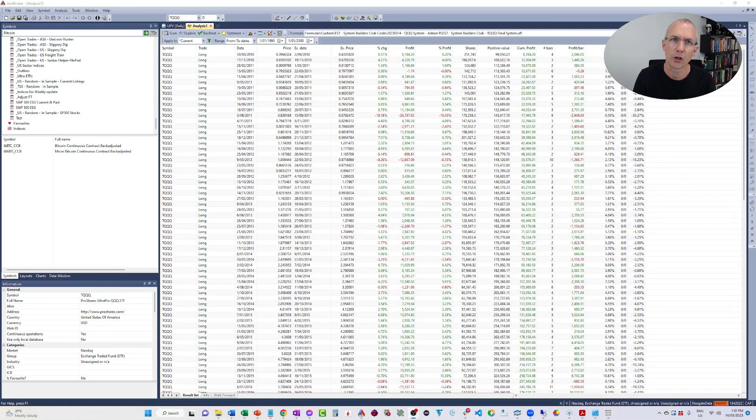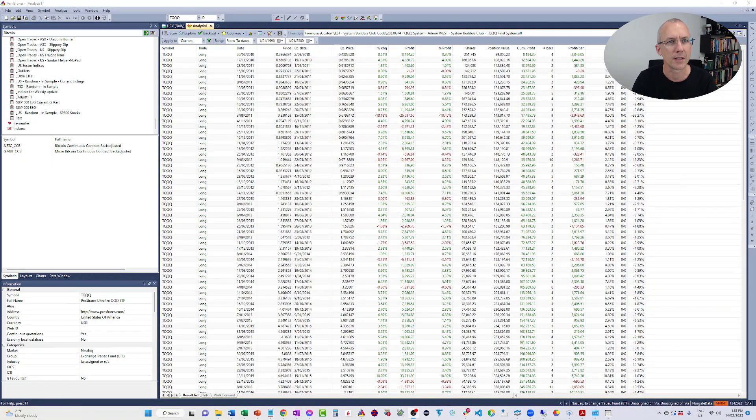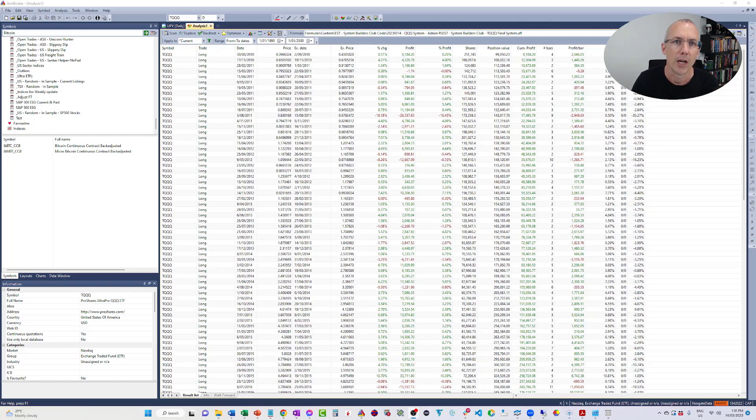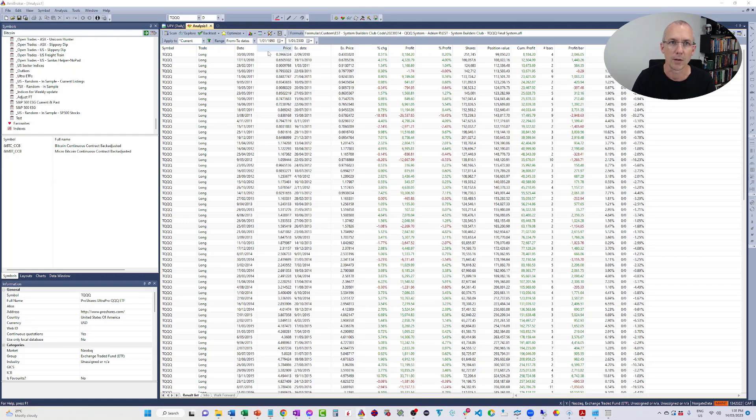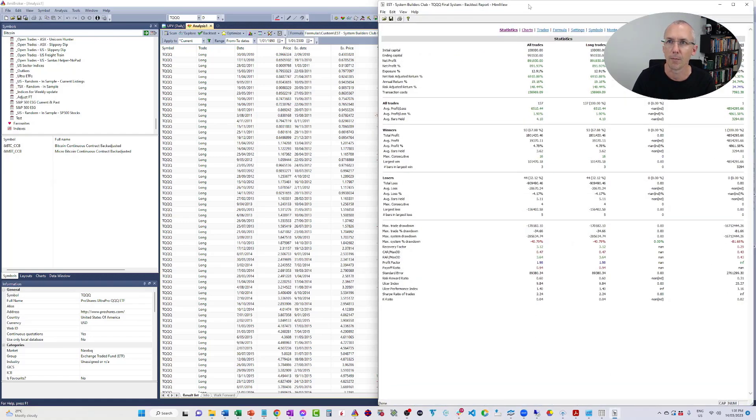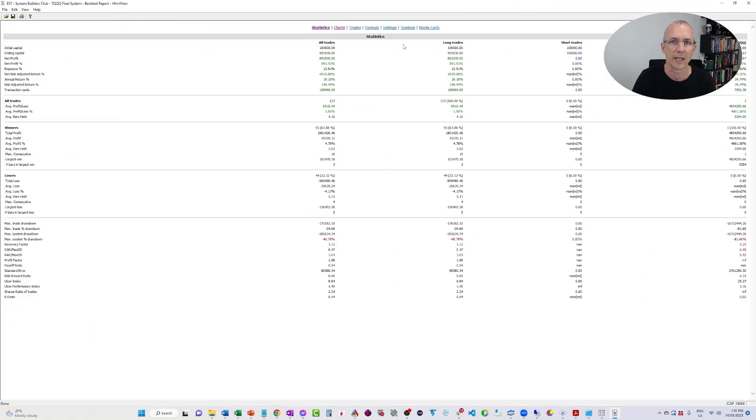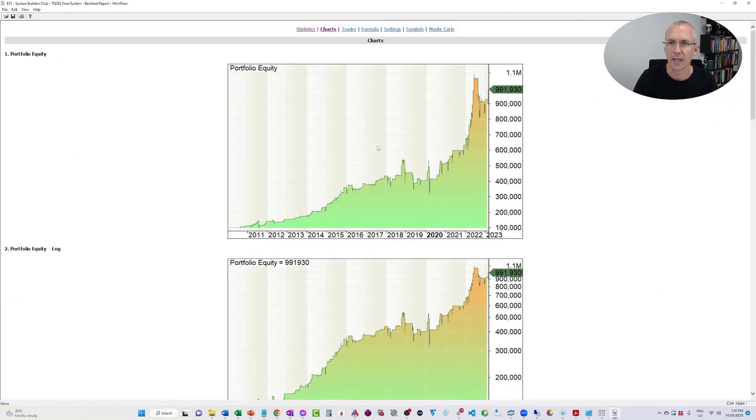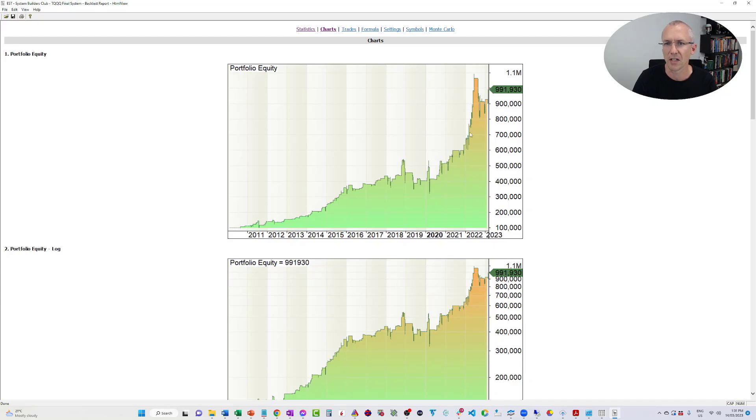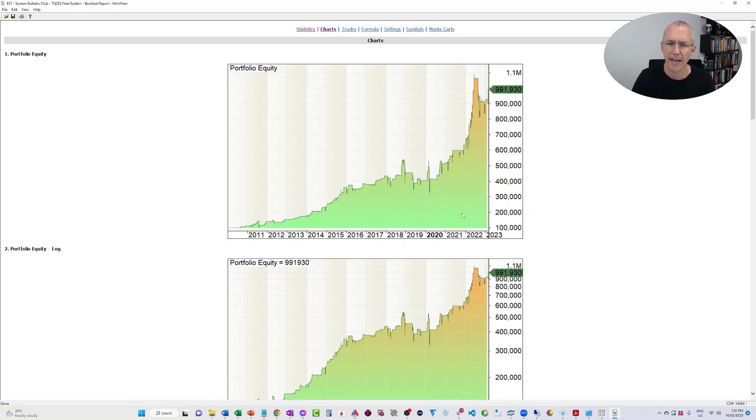I developed this whole system on the QQQ, and then I realized that if I trade it on the TQQQ, which is like the leveraged version of the Qs, the system generated much better profits. So I'm just going to show you the backtest report here, and here's the compounding equity curve. It's kind of nice. It's not the best system I've ever seen in the world, but for a mean reversion system on U.S. stocks, not too bad.